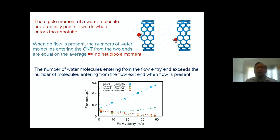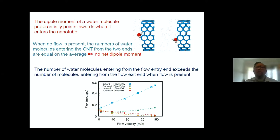We can rationalize this through energetics. We look at the energy of the water molecule — which has an oxygen and hydrogen — and its energy when its dipole moment is pointing inwards versus when it is pointing outwards. Through this we can rationalize the fact that when it goes in, its dipole moment preferentially points inwards.